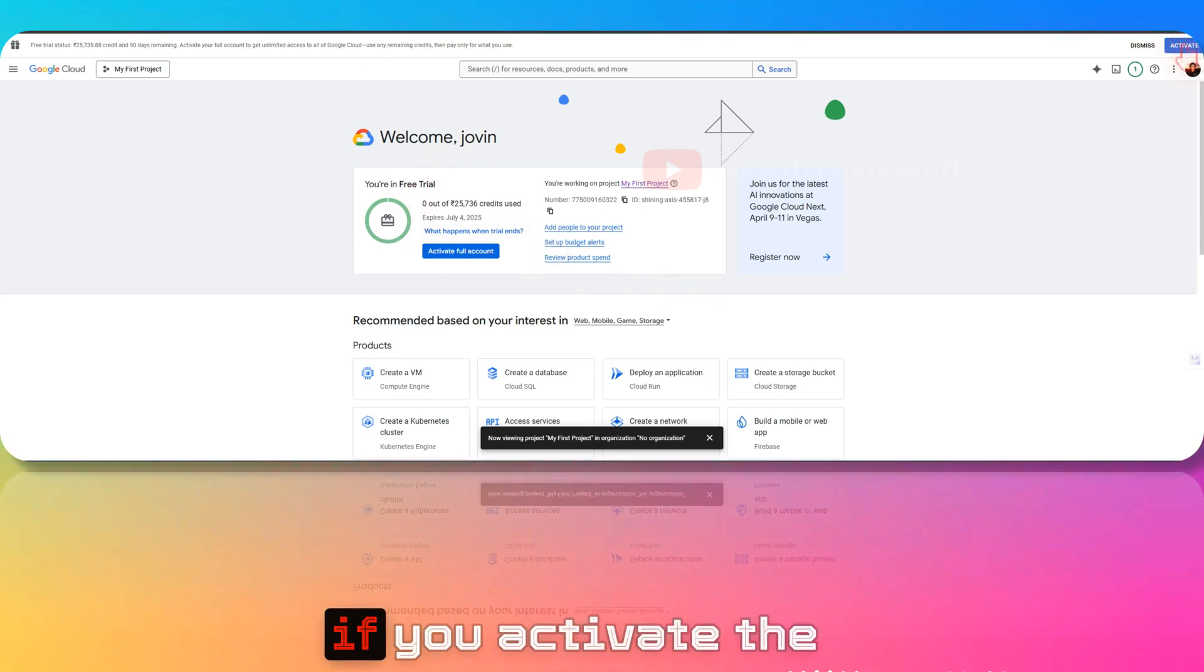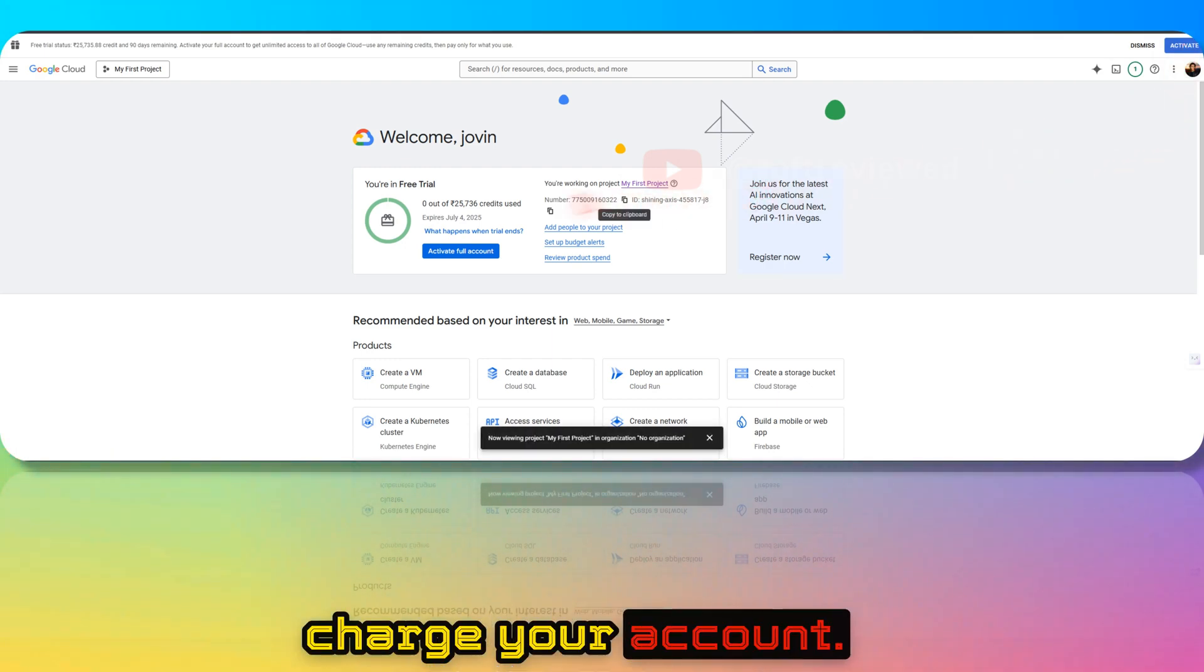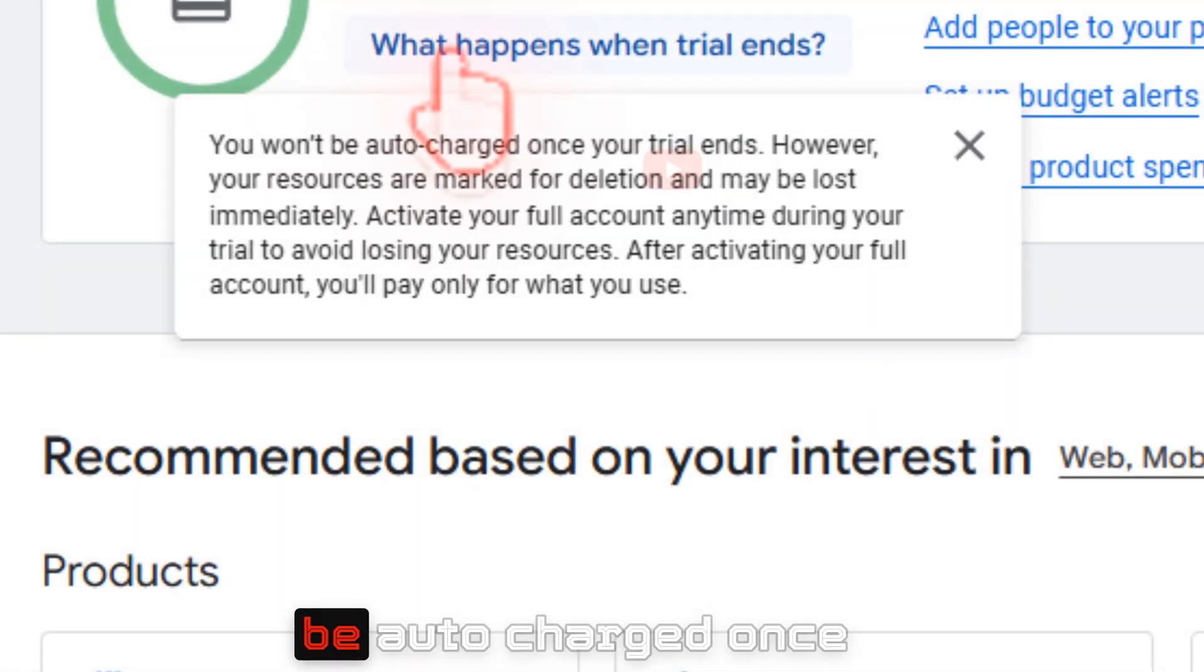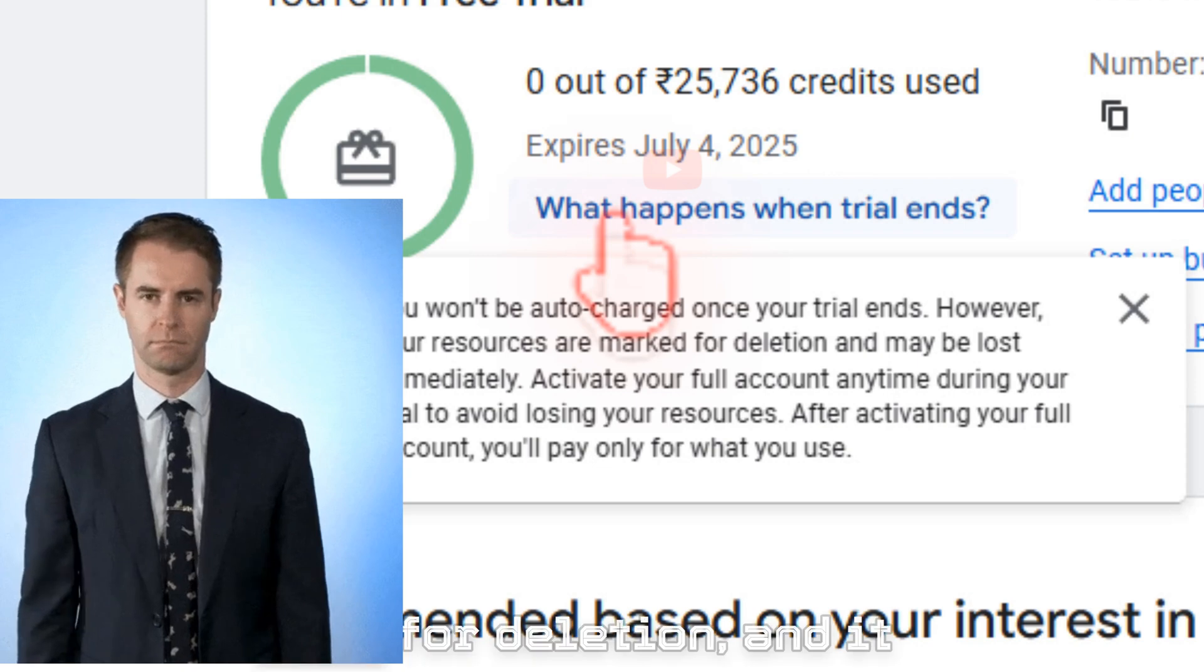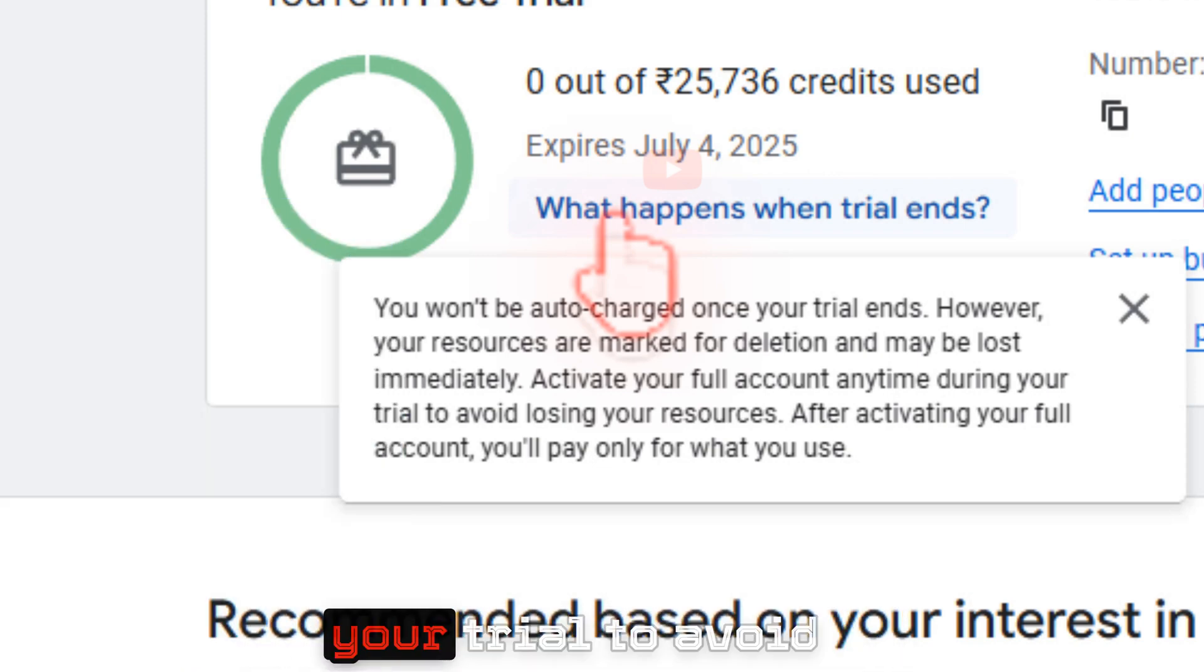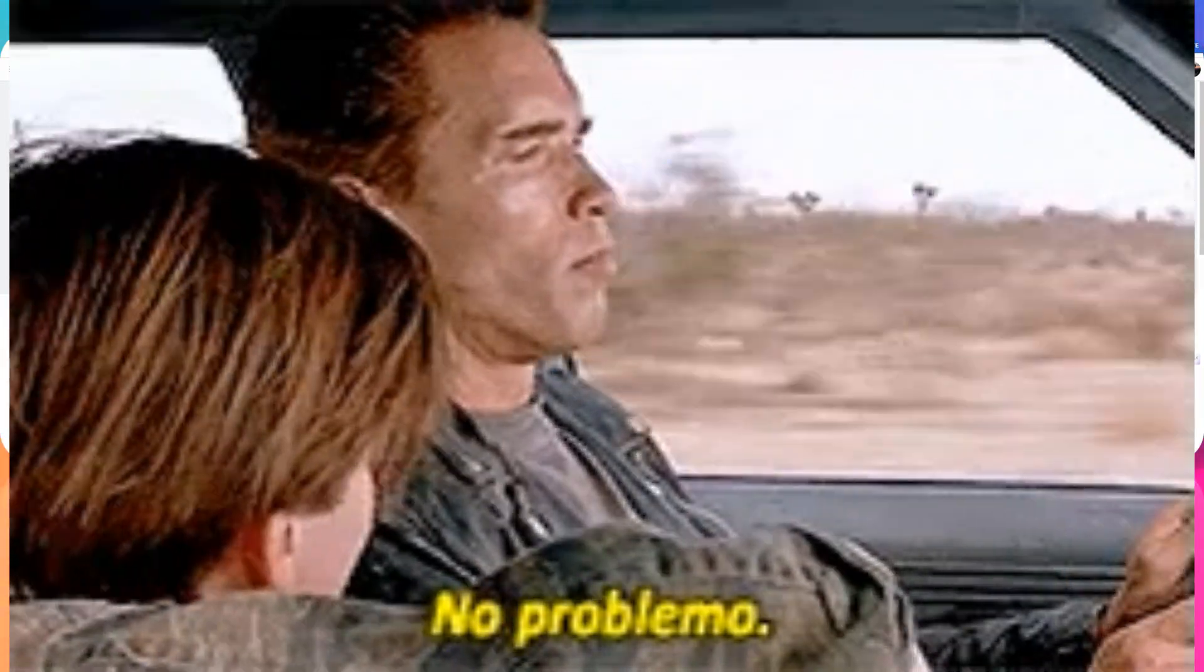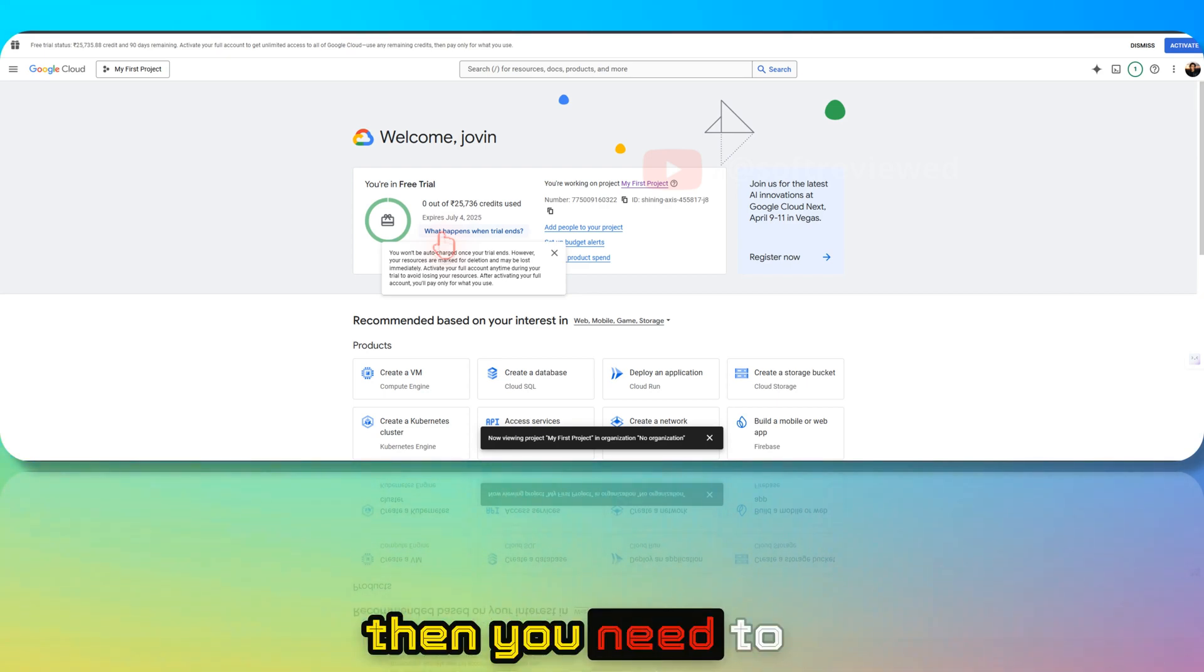You will see the activate button here as well. If you activate the account, then if there is any outstanding amount, they will automatically charge your account. If you do not activate the full account, as you can see, you won't be auto-charged once your trial ends. However, your resources are marked for deletion and may be lost immediately.